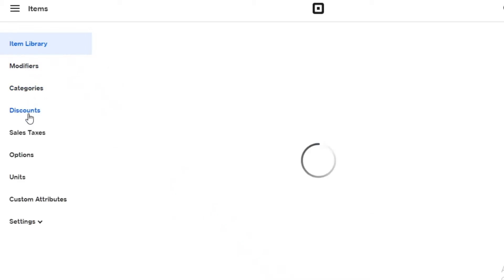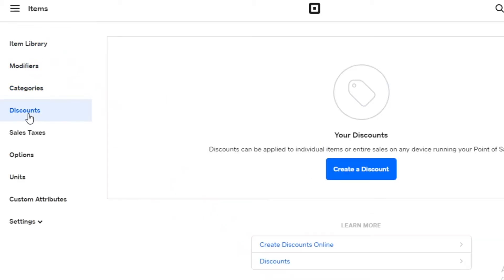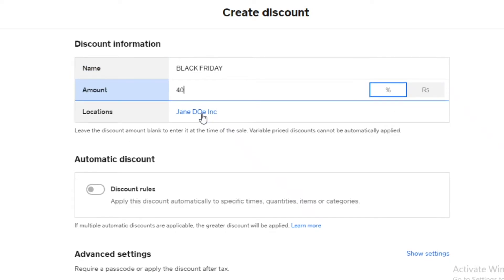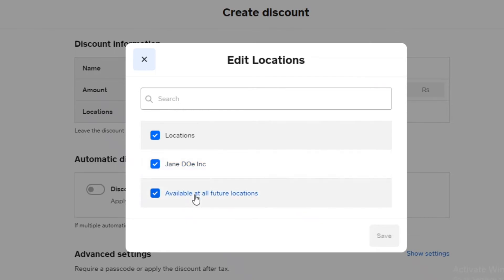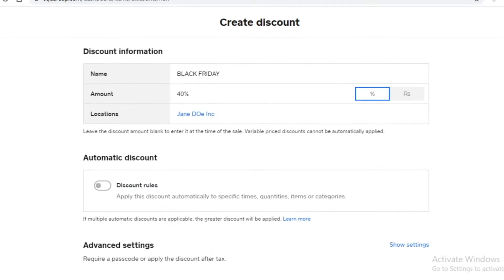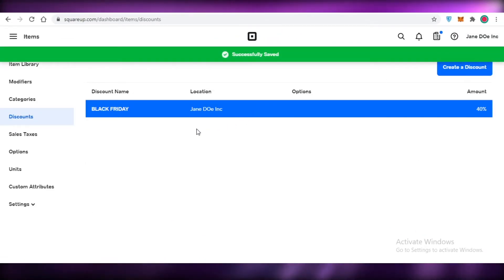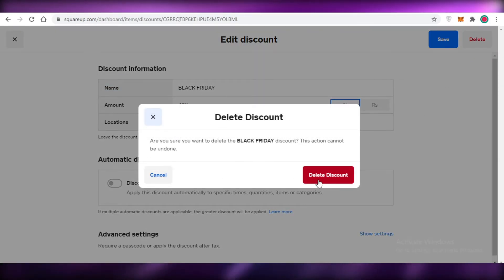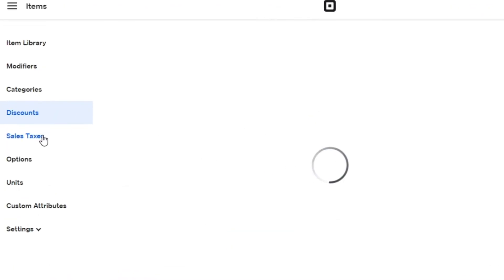Within your item library you'll find the discount section, which is important for running your store. You can name discounts — for example, a 'Black Friday' discount at 40%. Then set the location: available for all locations, a single location, or only on your online website. Click Save and the discount is created. You can also delete a discount once a certain time period has expired.